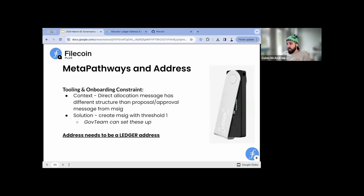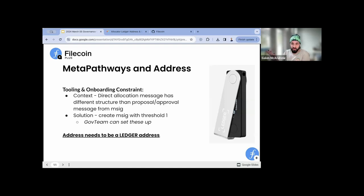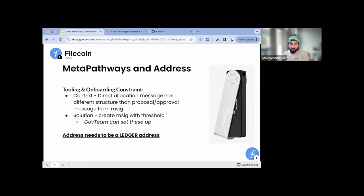Regarding specific repo names: if you're going to create your own organization and your own repo, ideally you name it something that matches the pathway. That would make our lives a lot easier. There is not a hard requirement on the nomenclature or structure of the repo name, but it would be very helpful if that name is aligned to the pathway.